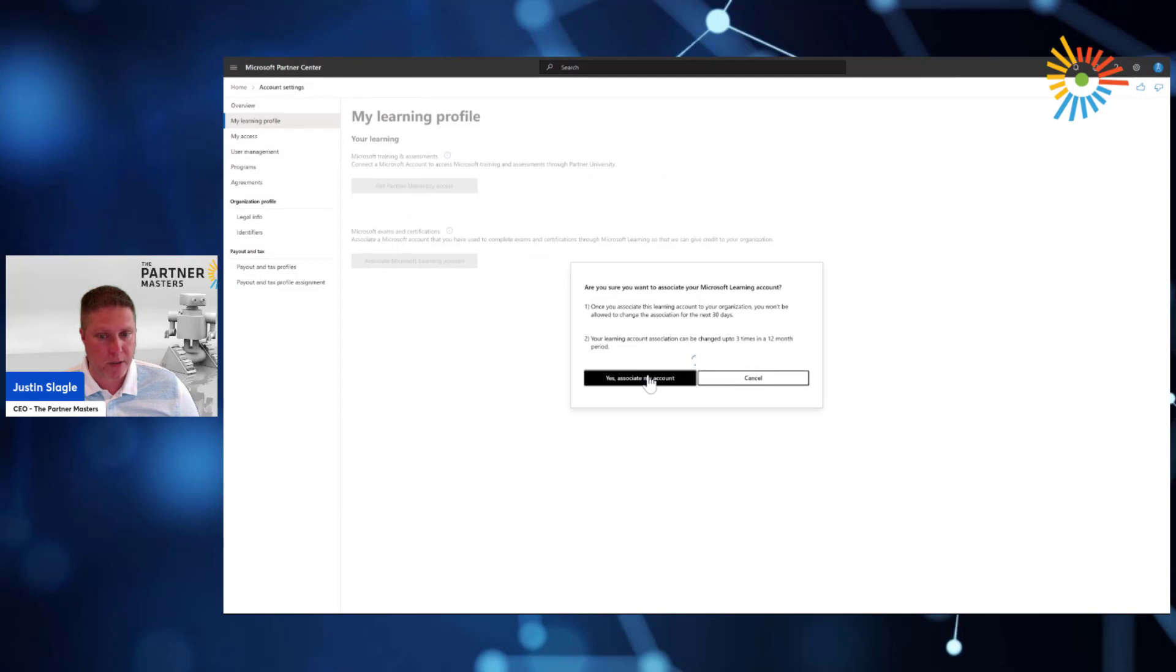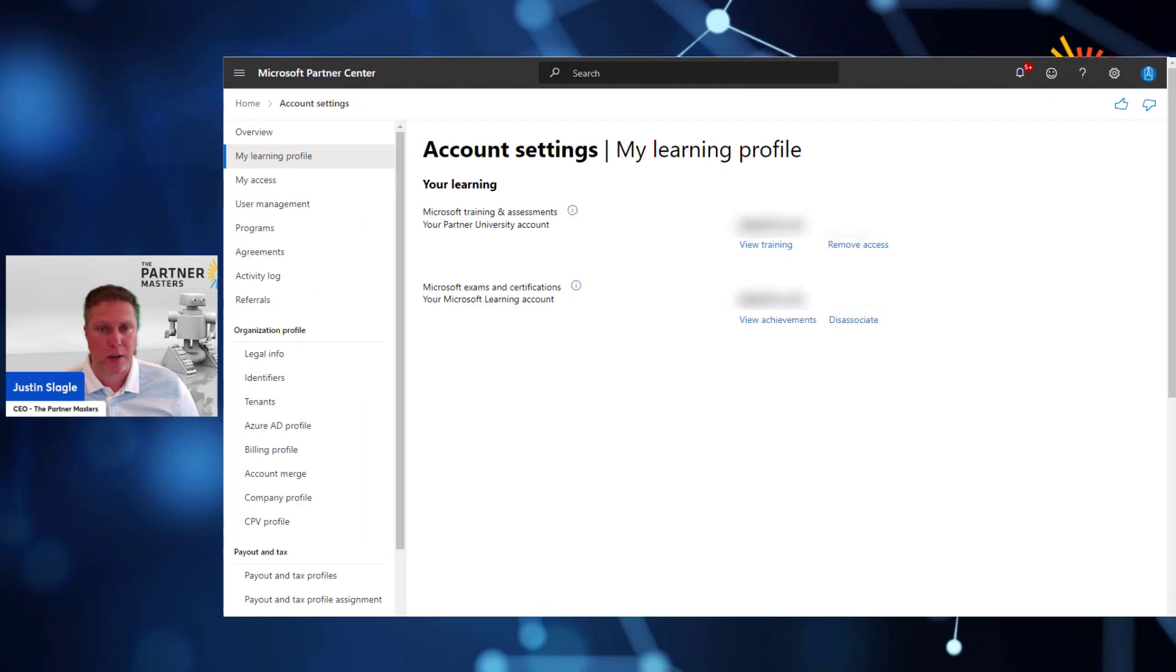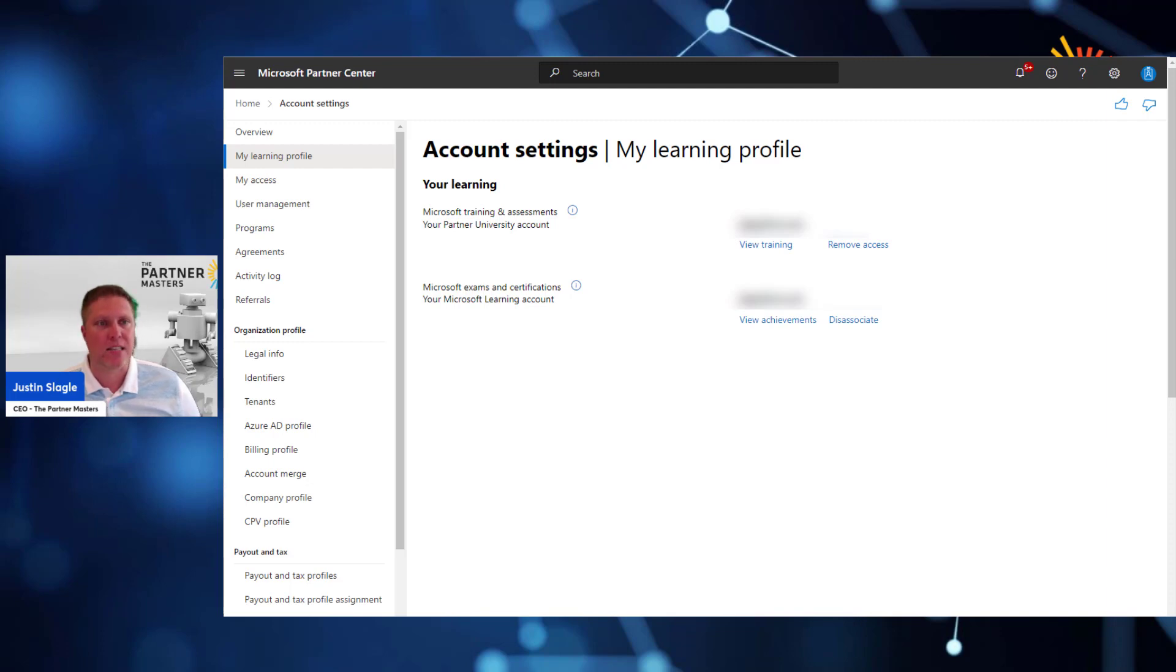You click yes, associate my account, and then it goes through and it will actually have you sign in to your personal account. So that's the idea behind this.